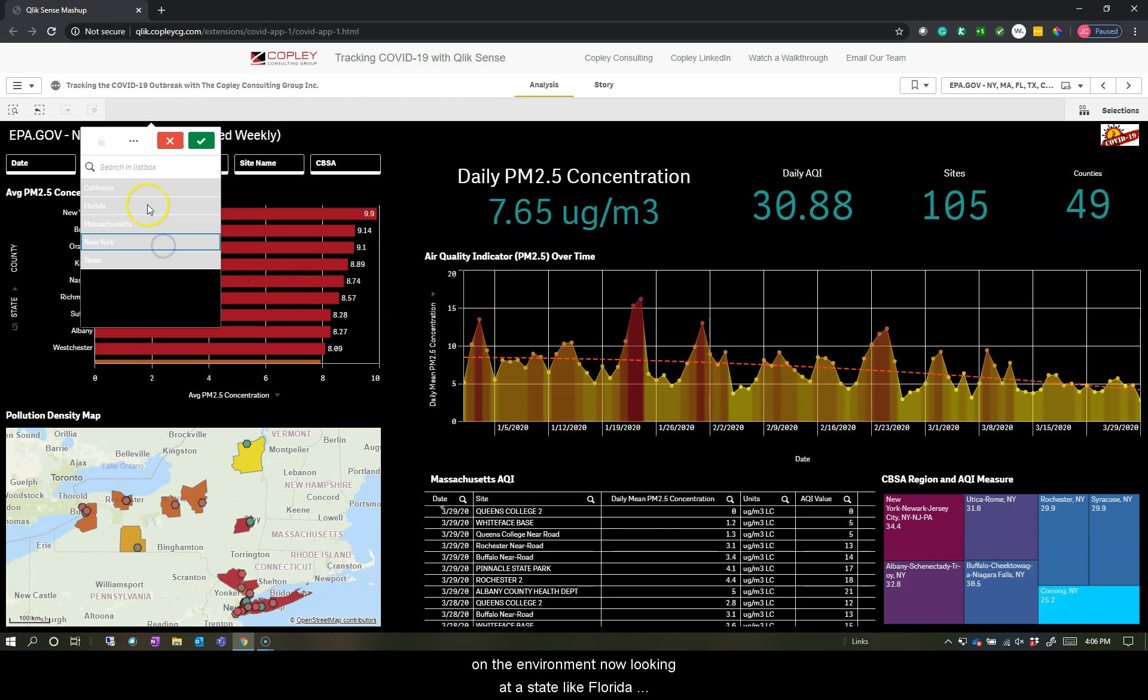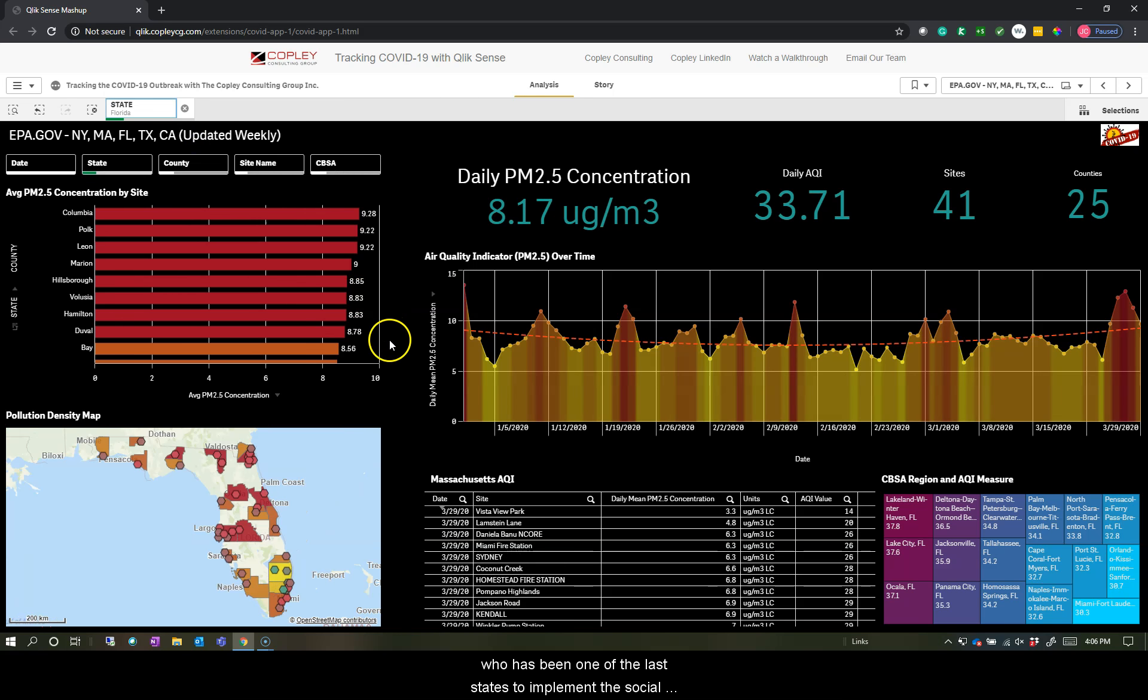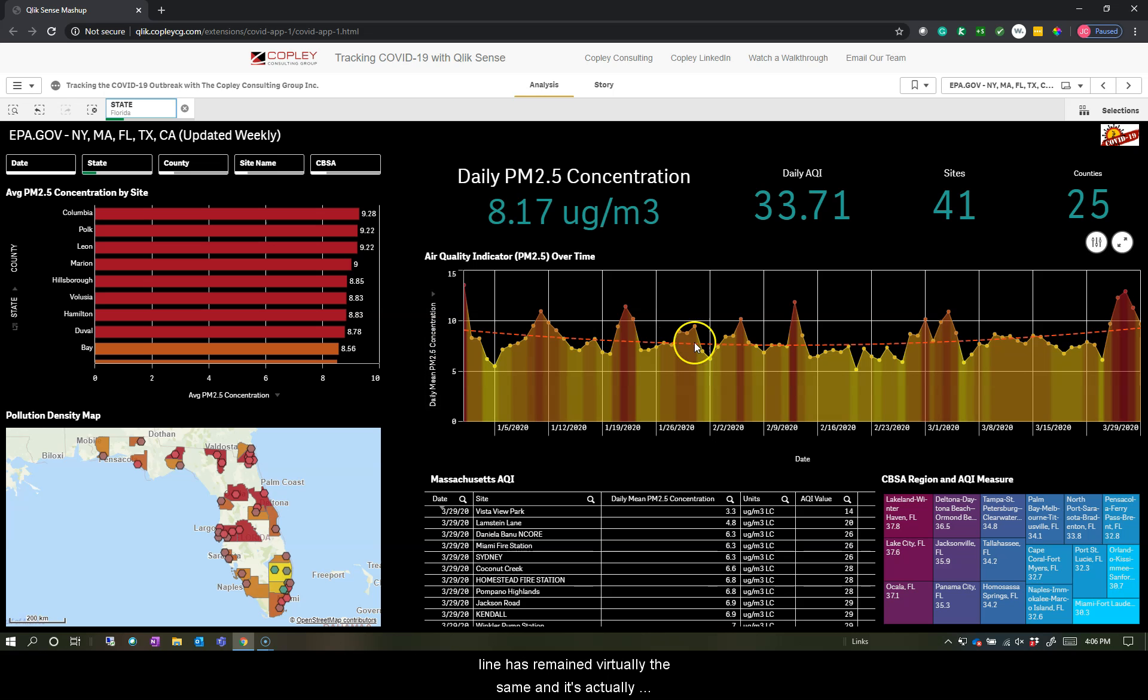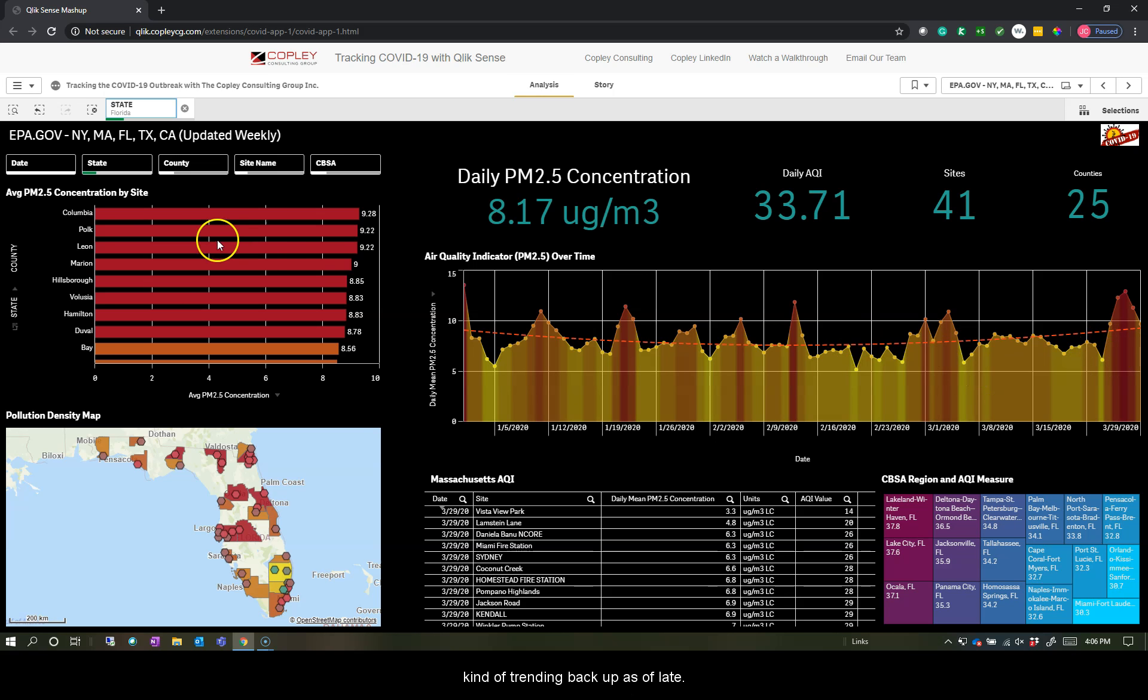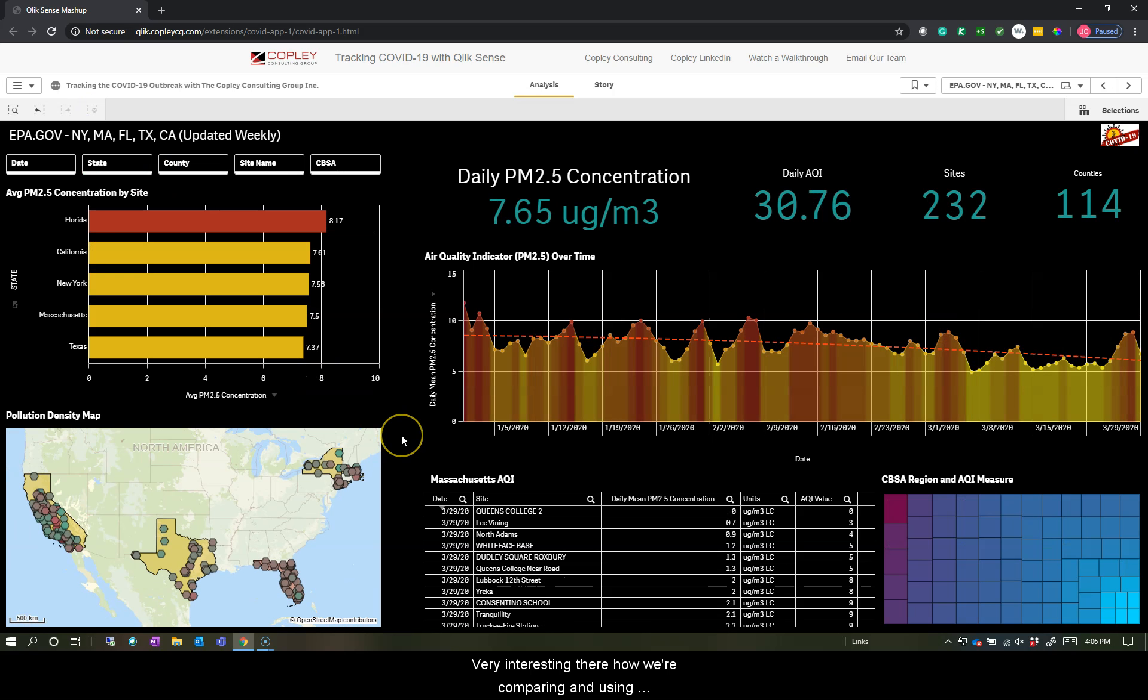Now, looking at a state like Florida, who has been one of the last states to implement these social bans, they still have airports open, they still have beaches open, very active state here in the south. And we can see this line has remained virtually the same and is actually trending back up as of late. Very interesting there how we're comparing and using this data to track COVID-19 as it's in these states in different populations.